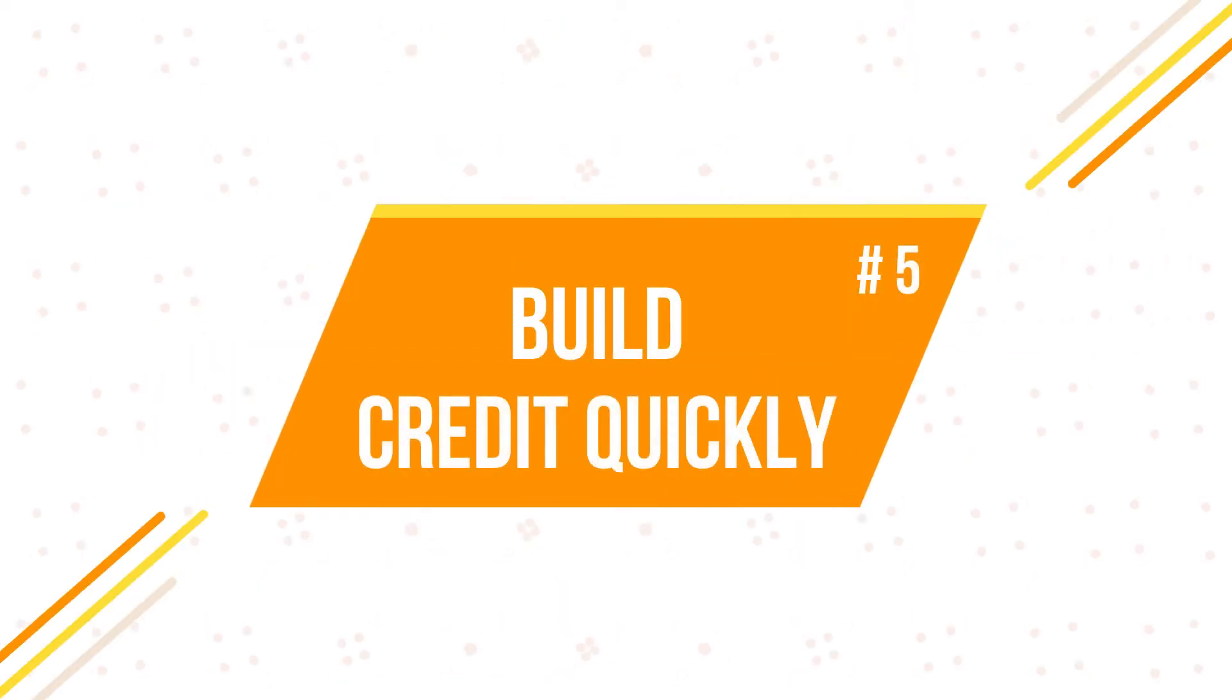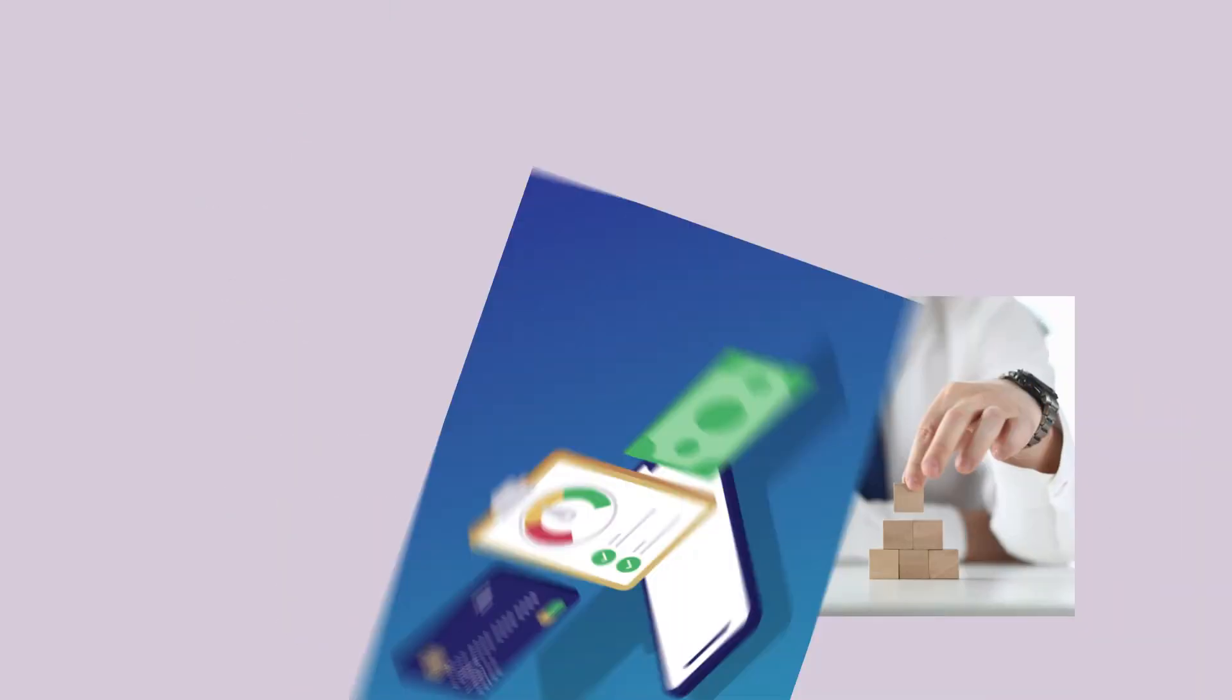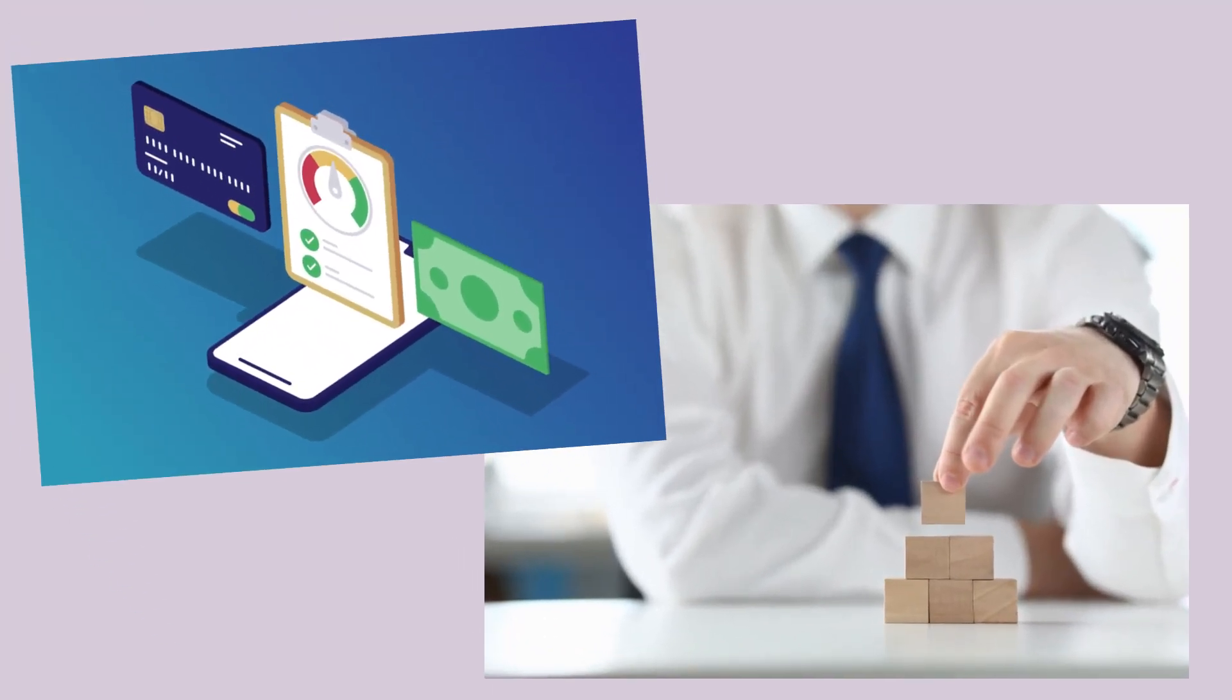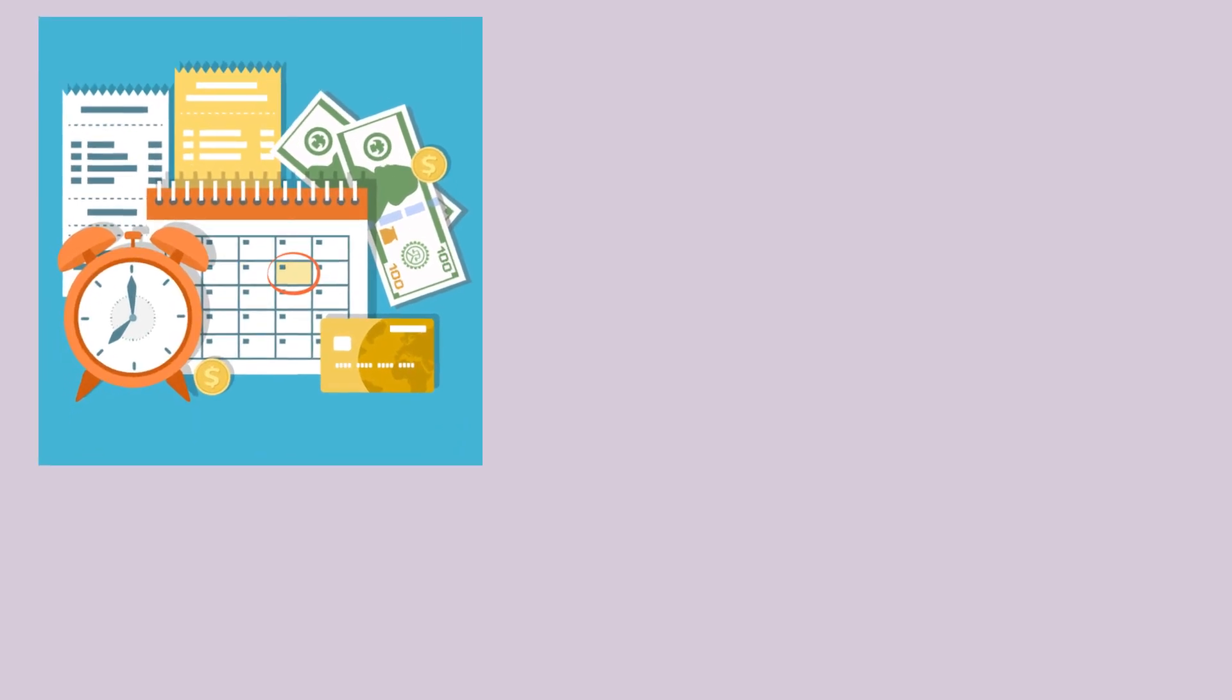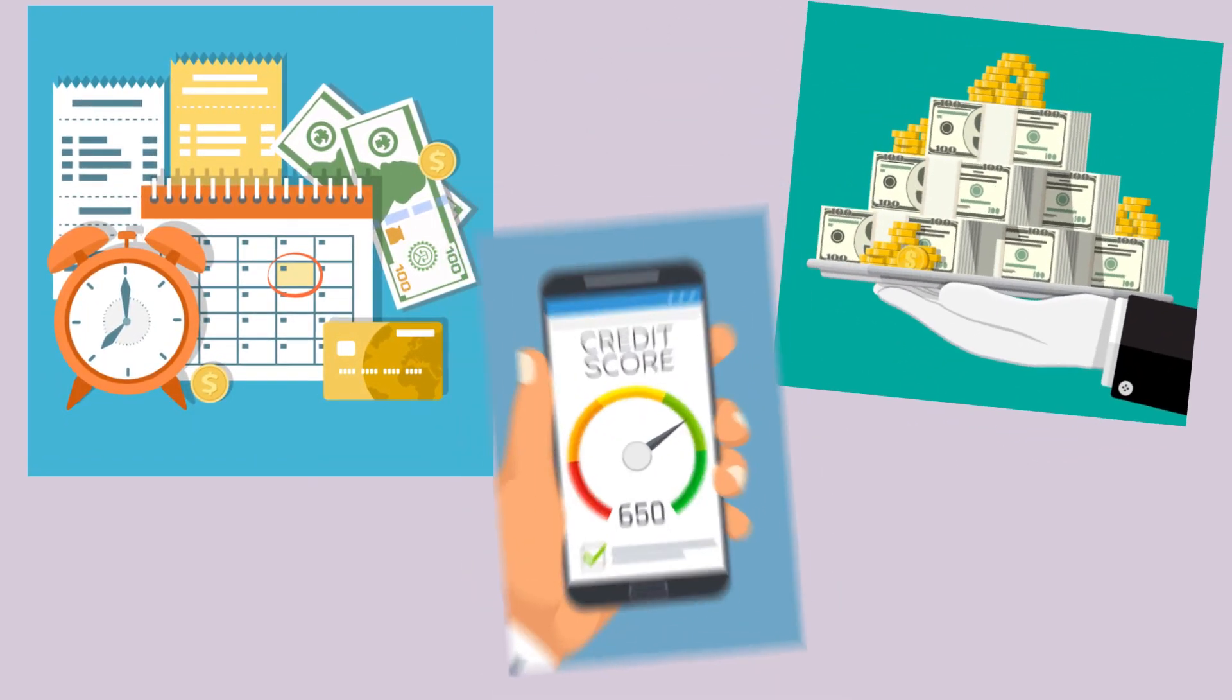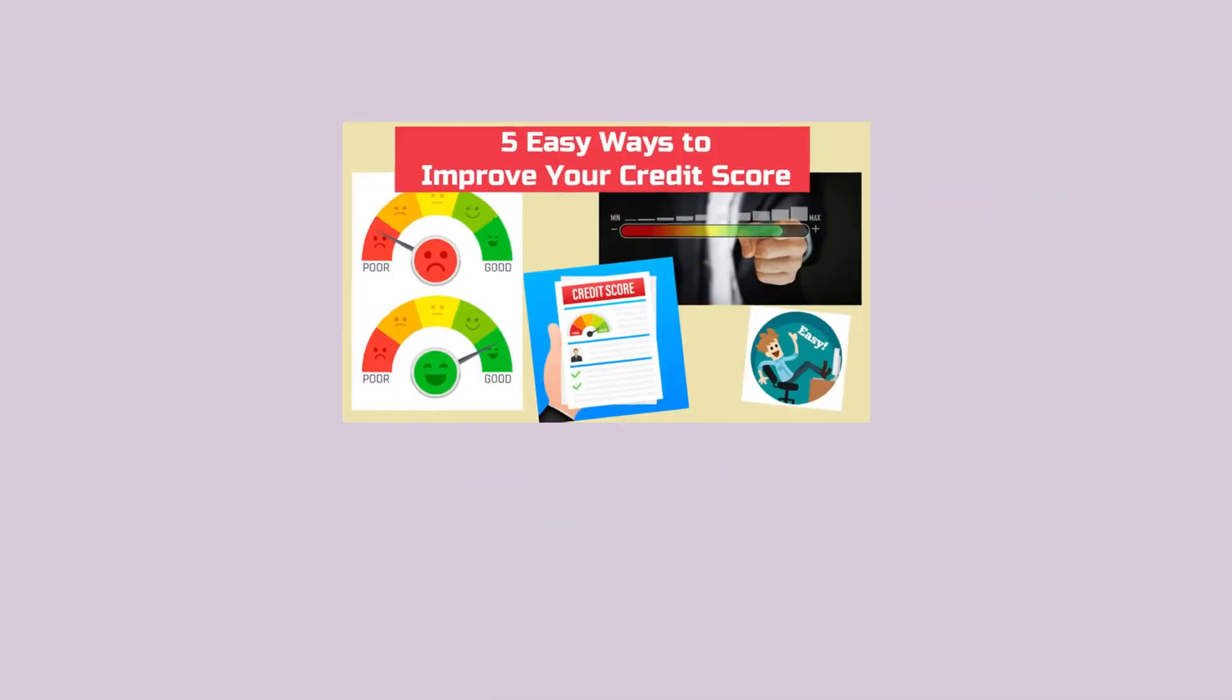5. Build credit quickly. Who doesn't need good credit in their lives? We all know building credit takes time, but a credit card is one of the best ways to improve your credit score and build credit. Just make your payments on time every month, ideally in full, and that would help improve your credit score.